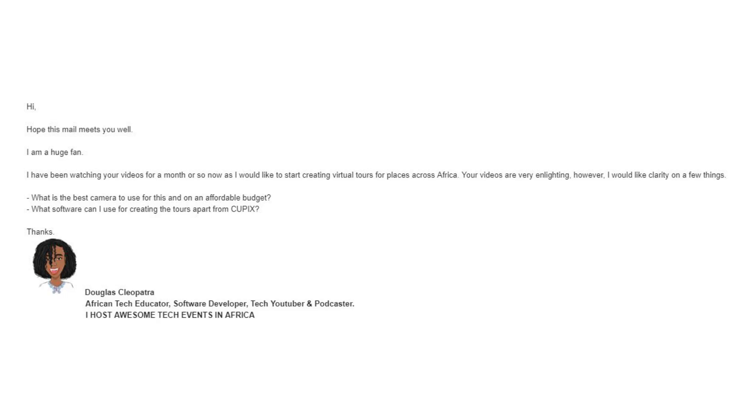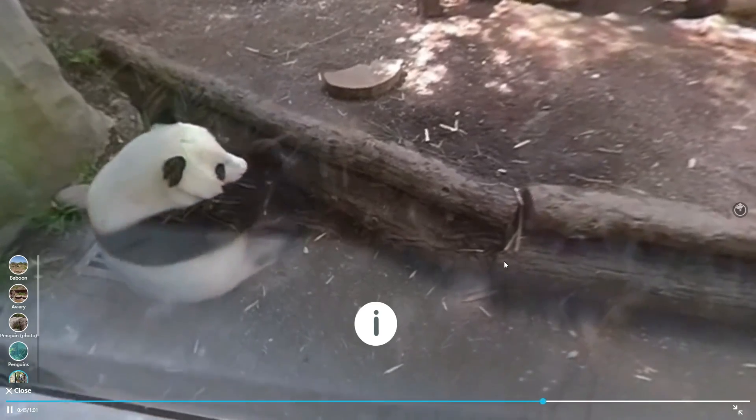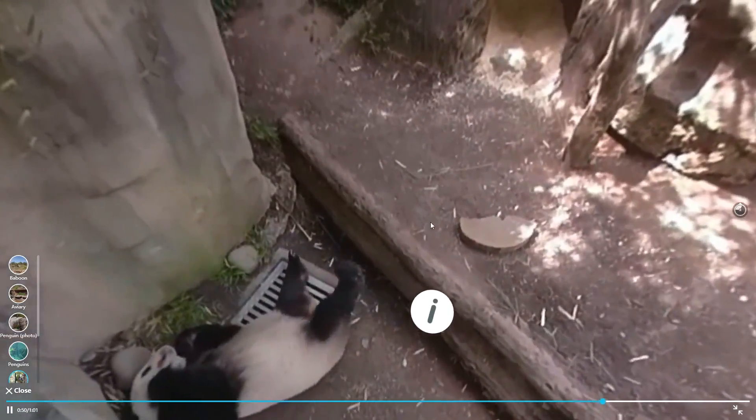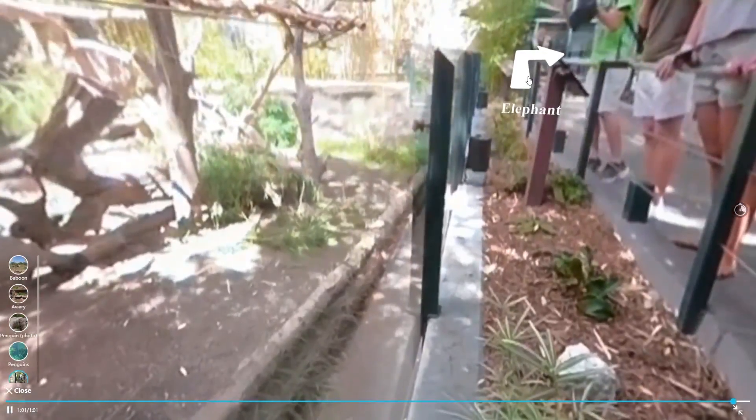So last week I got this email from Cleopatra. She's a tech YouTuber and she's got this project going on — she's gonna be traveling all over Africa and making a virtual tour out of it. How awesome is that? Because I've never been to Africa and I'd love to see a virtual tour of it. So you can make a virtual tour out of 360 photos, but what if you could make a virtual tour with 360 videos? You'll be able to see the animals moving and hear all the sounds and wildlife.